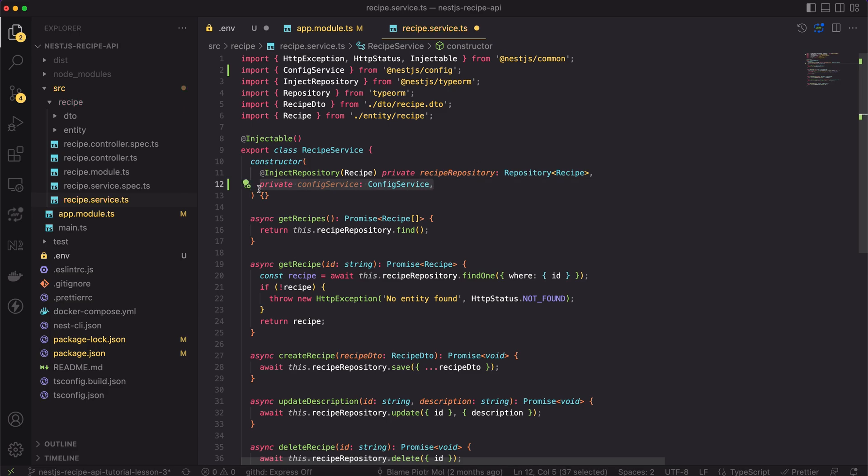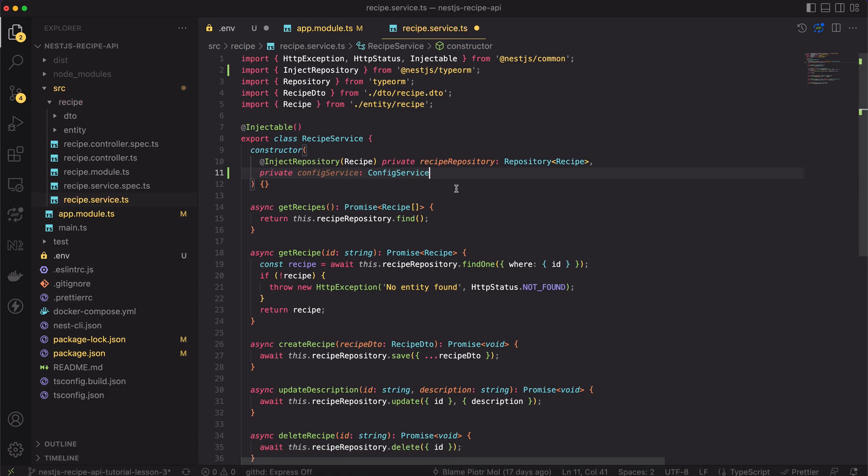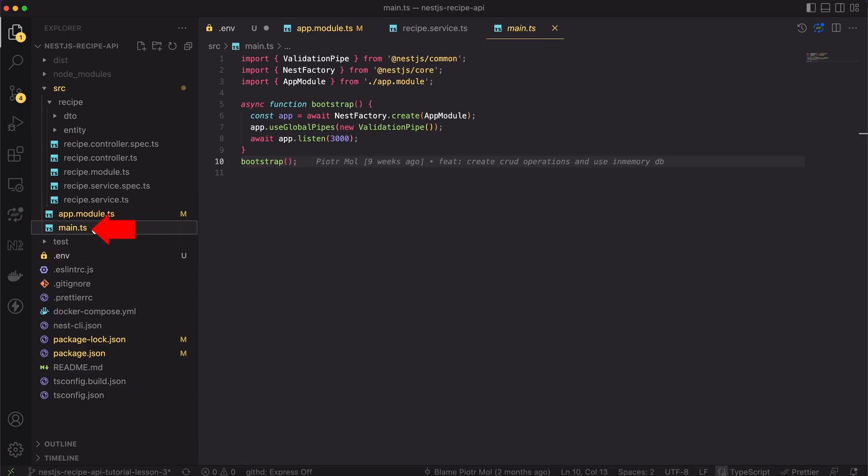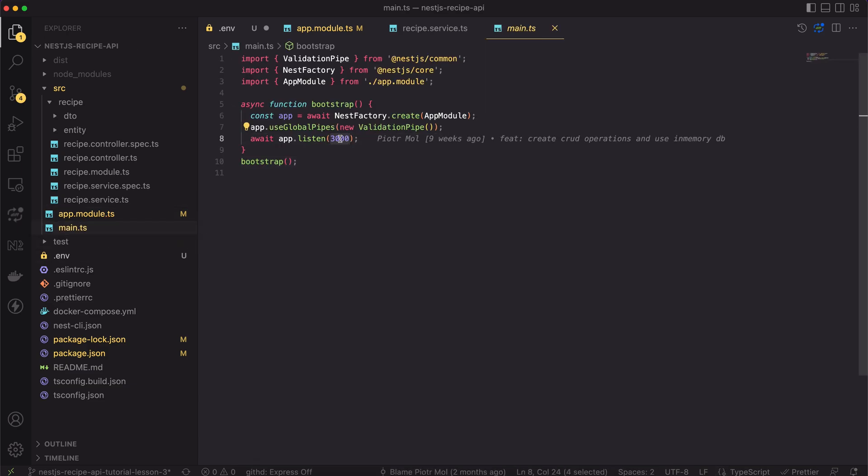Okay, but that was only a small example. We don't need the config here. Actually, we need the config inside the main.ts file. Let's open it.